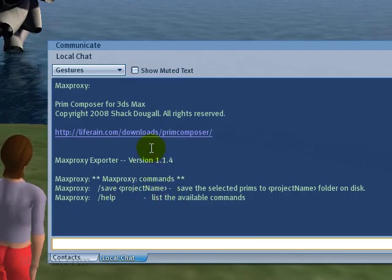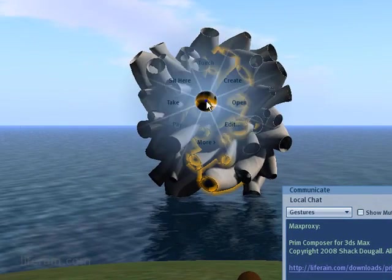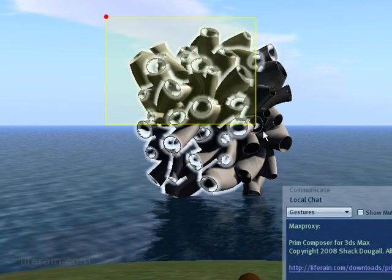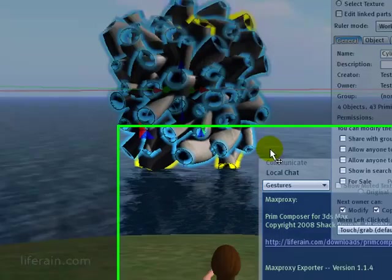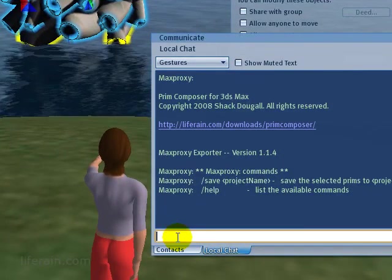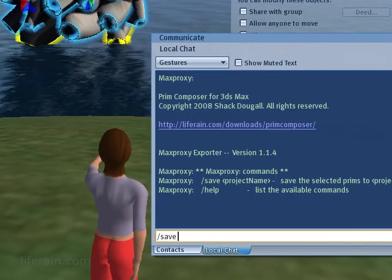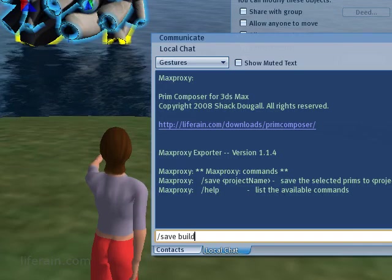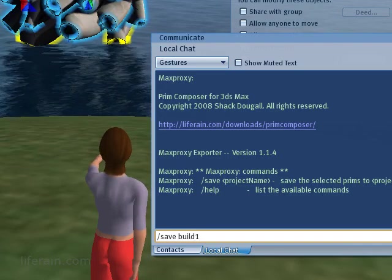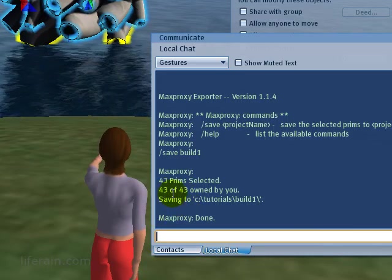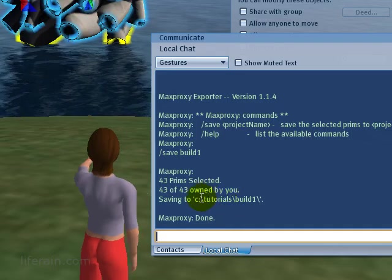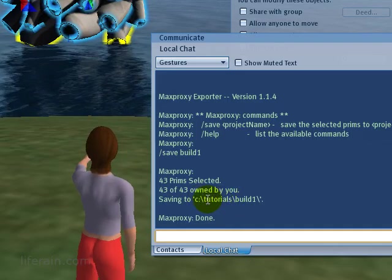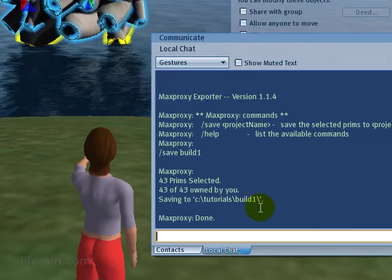So the first thing we need to do is to select the prims that we want to export. I'll select this build out in the distance. Okay, so it's selected. Now I'm going to give MaxProxy a command. Slash save and then the name of the project that I want to save it under. I'll call it build1 and press return. So MaxProxy tells me that it saved 43 of 43 prims. And that it saved it into c colon backslash tutorials backslash build1. Perfect.